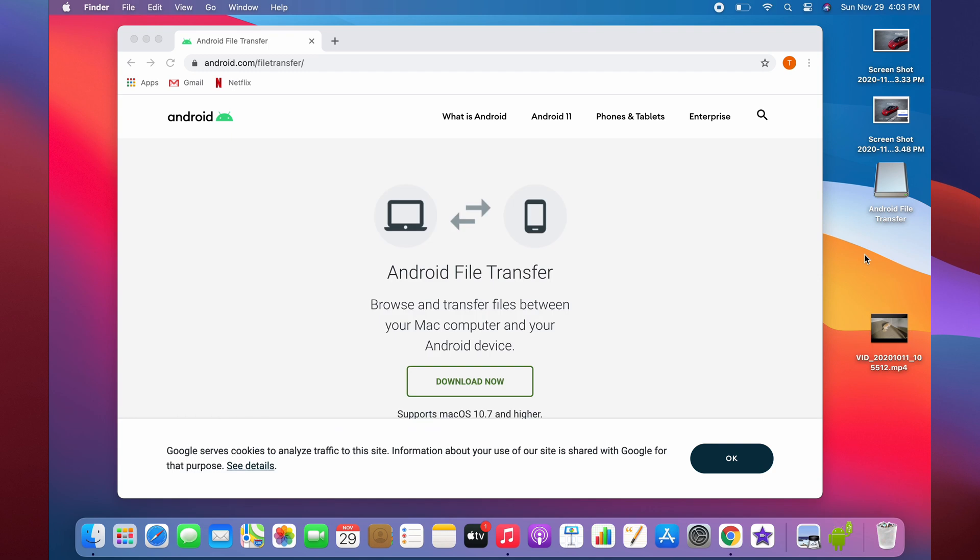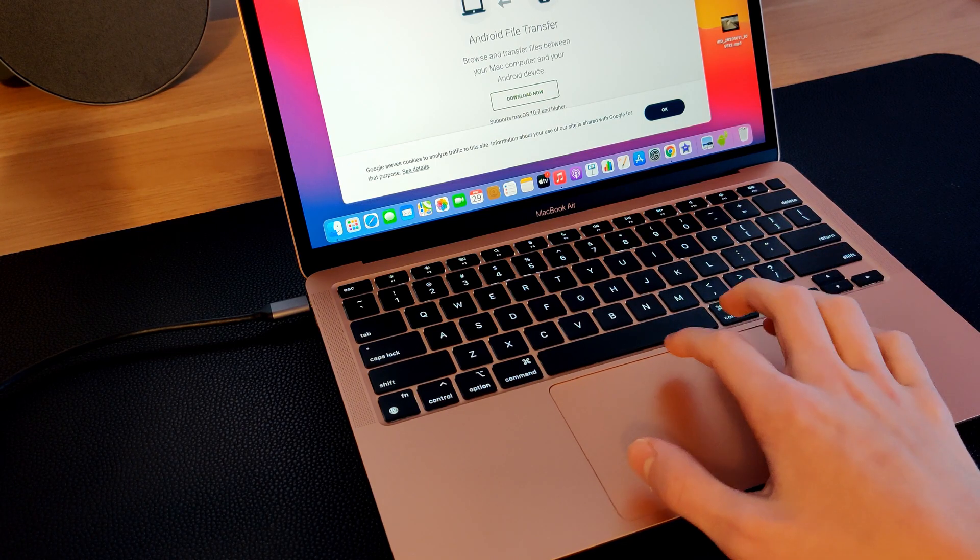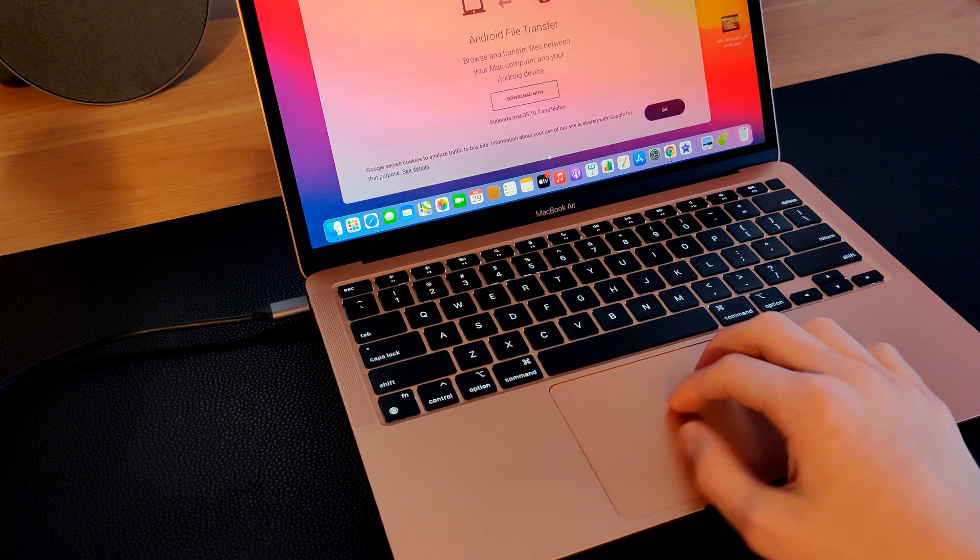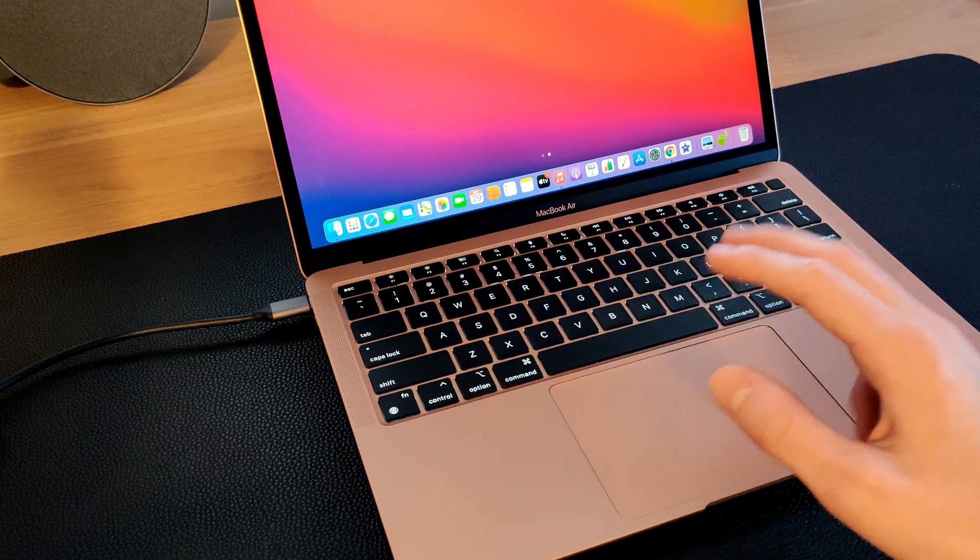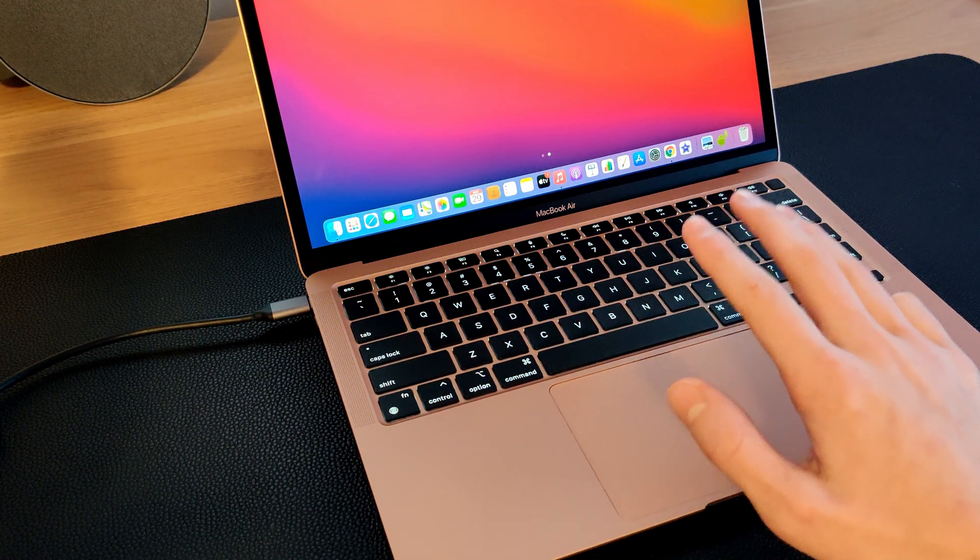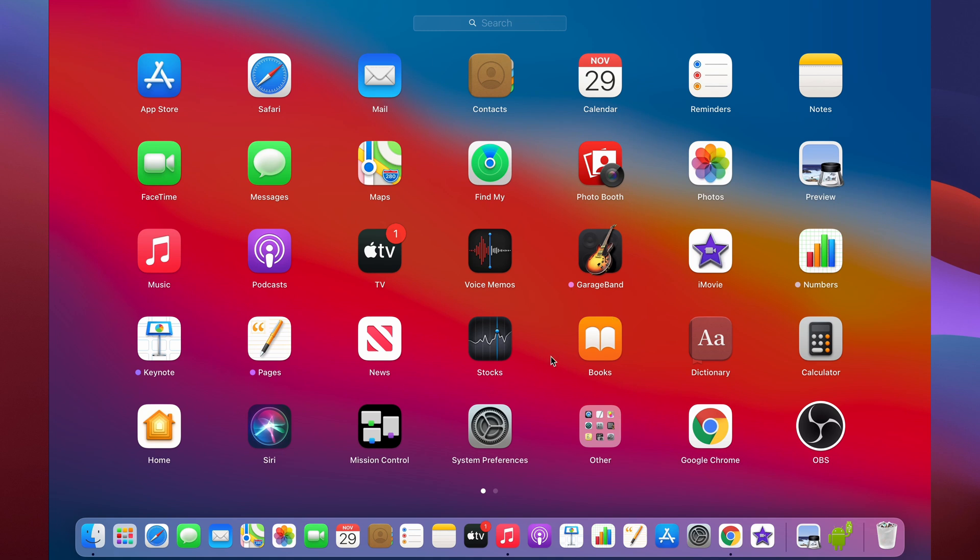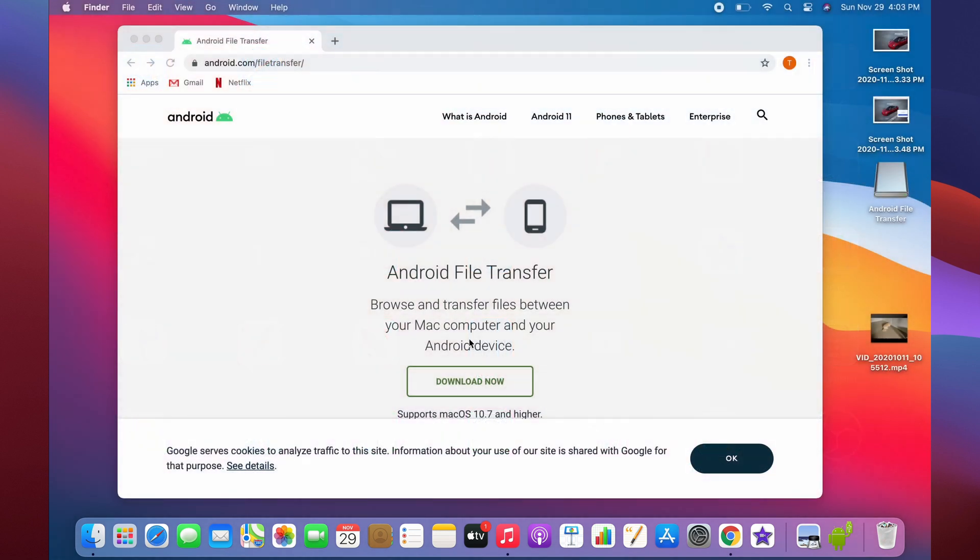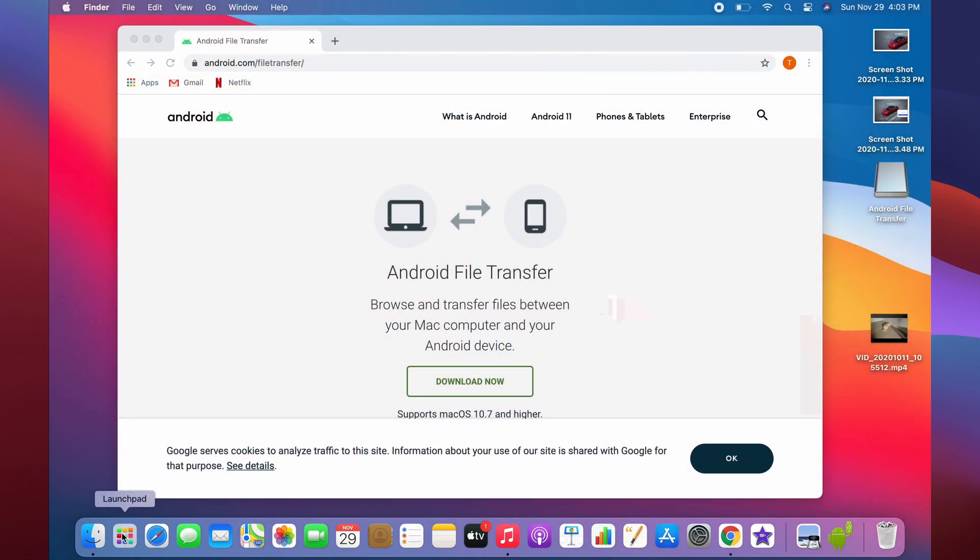Just like what we went through for trackpad gestures, you can swipe inward with four fingers using your thumb and three other fingers. This will bring up your menu for all your apps, also called Launchpad. This is one way to do it. Another way is to click this Launchpad button right here, which can open these up too.